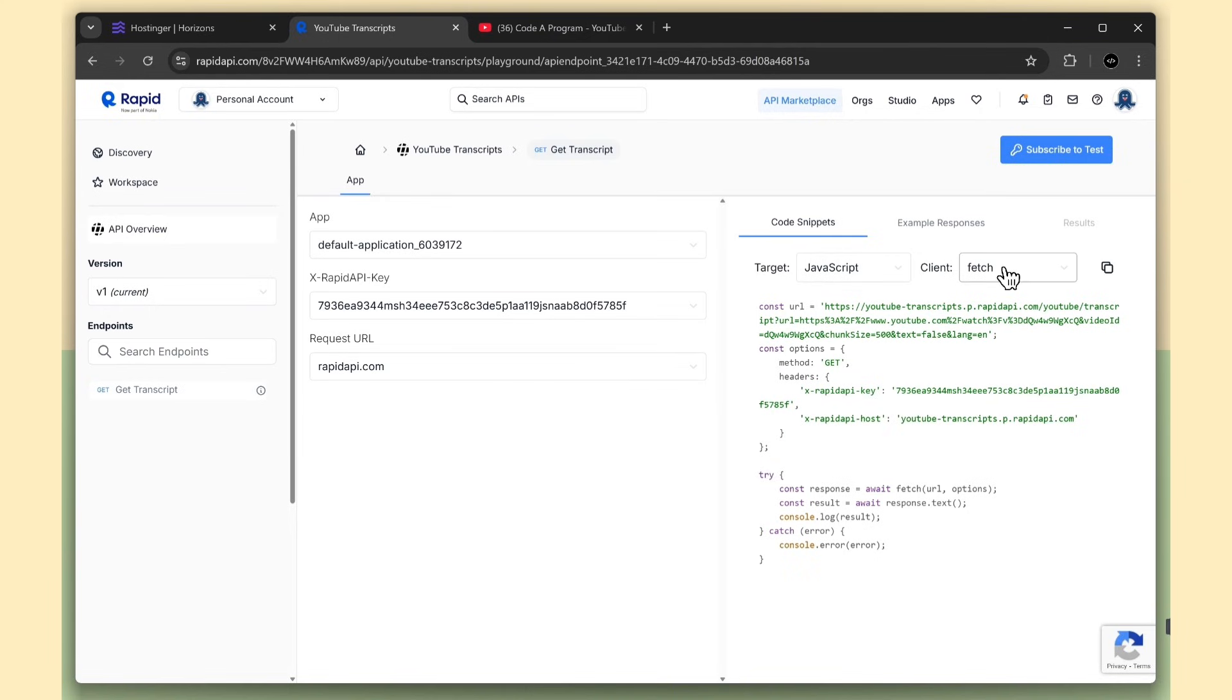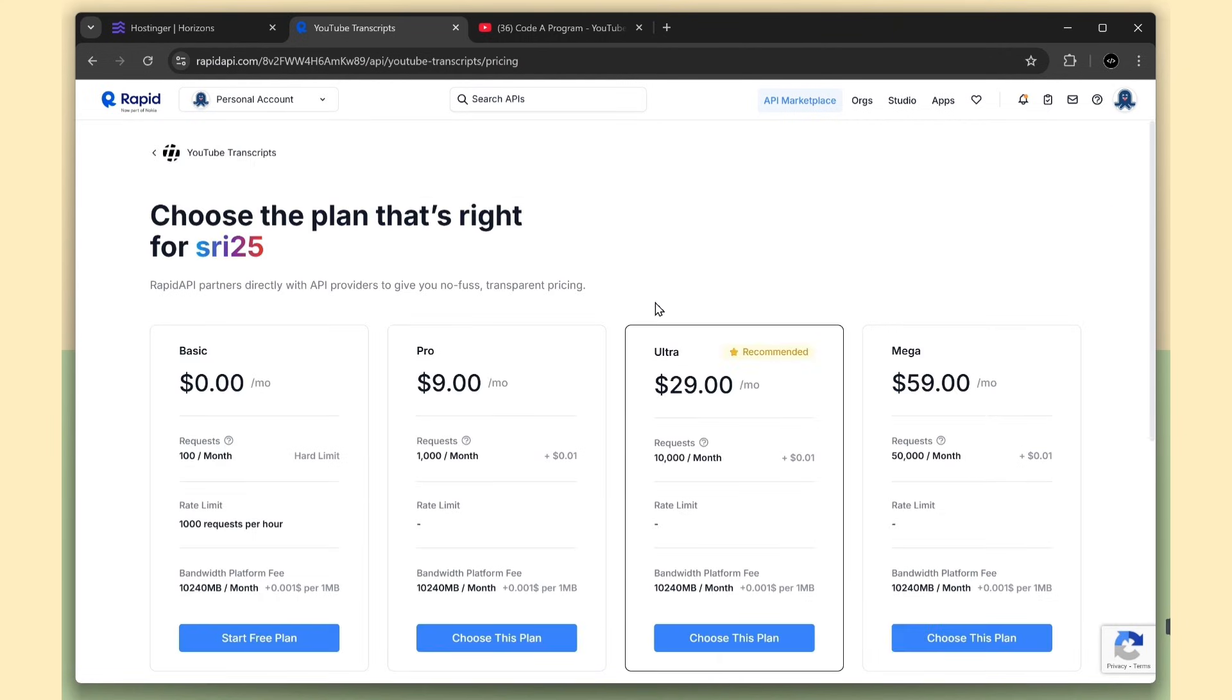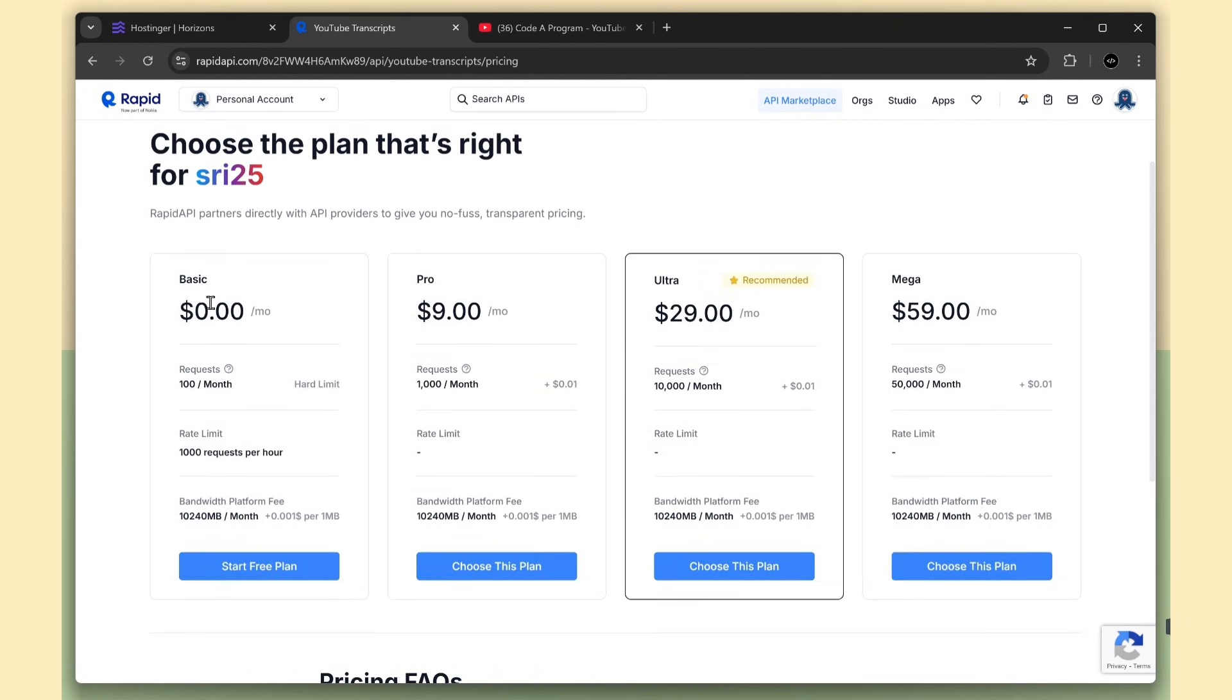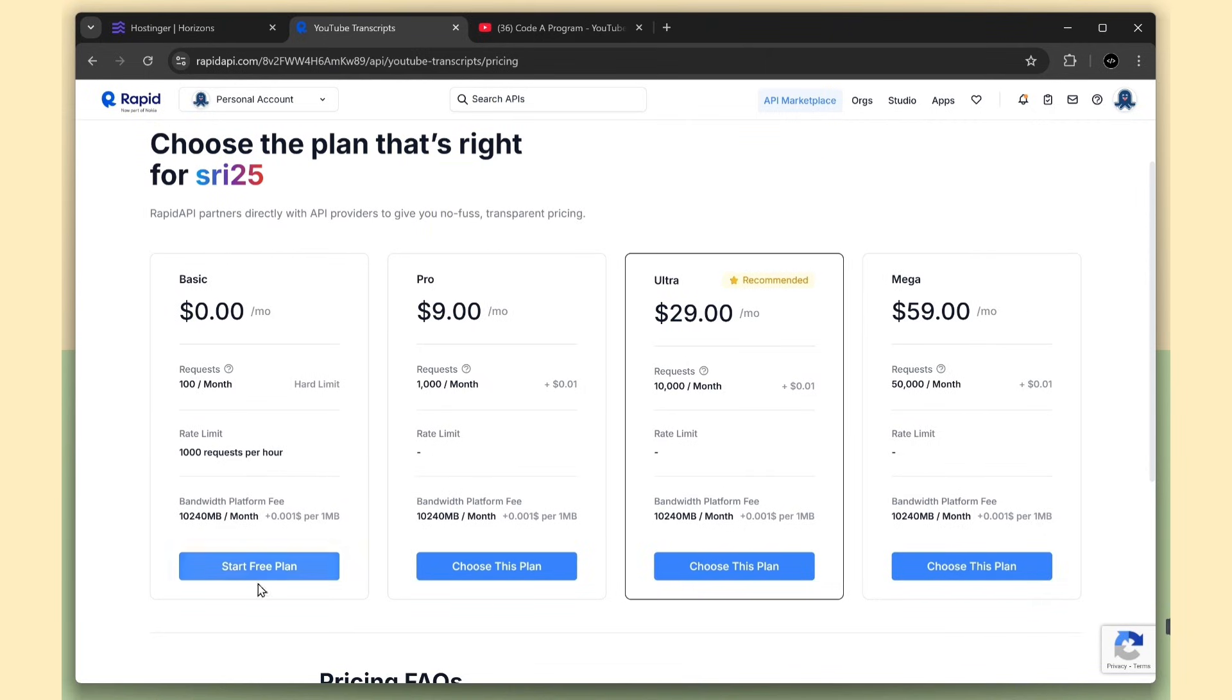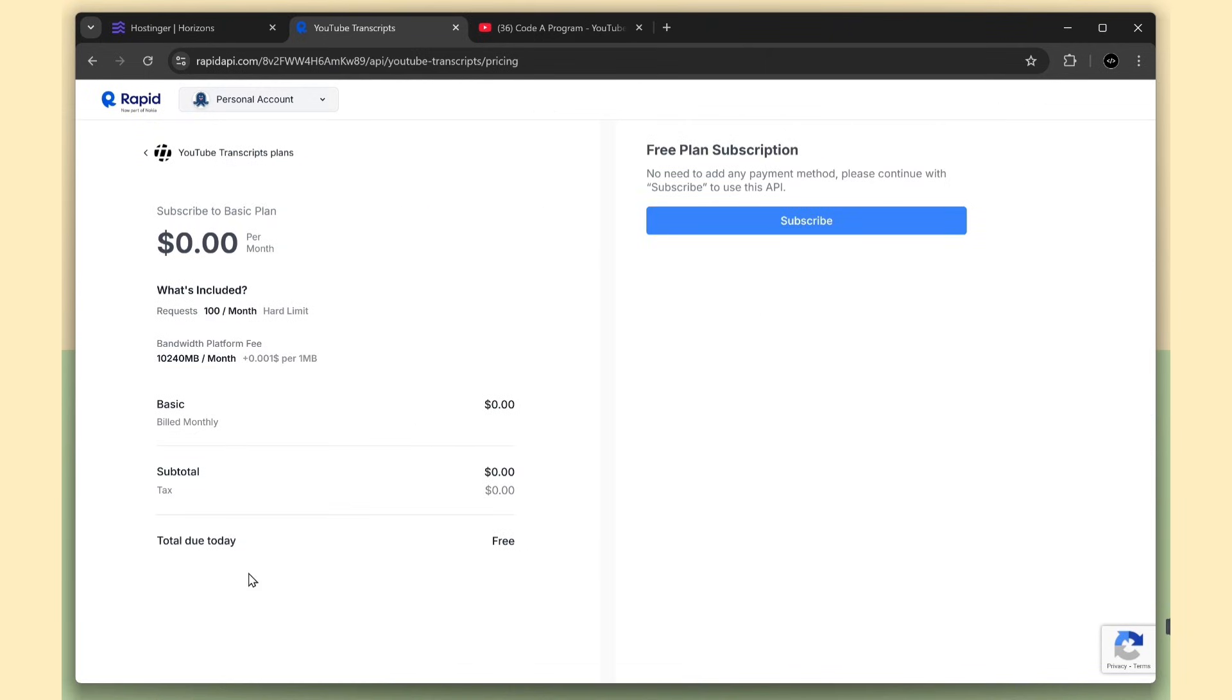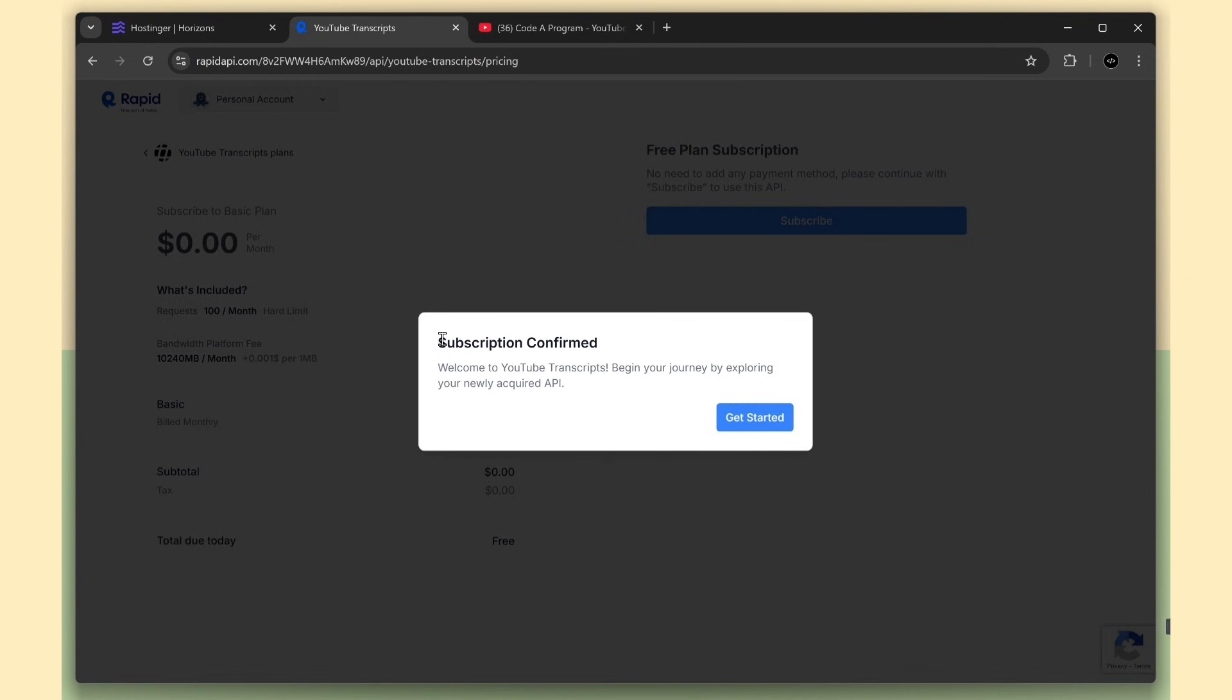Here you can also switch the programming language and fetch libraries. Click the Test Subscribe button. Here you can see the $0 plan. No cost, and no card required. You only pay if you exceed the limit. Now the API is subscribed.